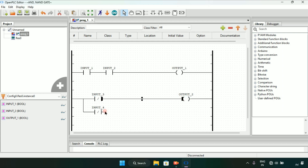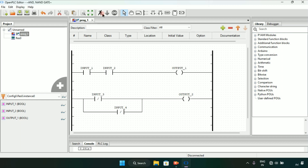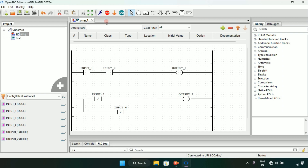Then after I will start the simulation. If you recall the OR gate, when I set the OR gate I added two normally open contacts in parallel and two normally closed contacts in series. And for the AND gate I added two normally open contacts in series and two normally closed contacts in parallel.